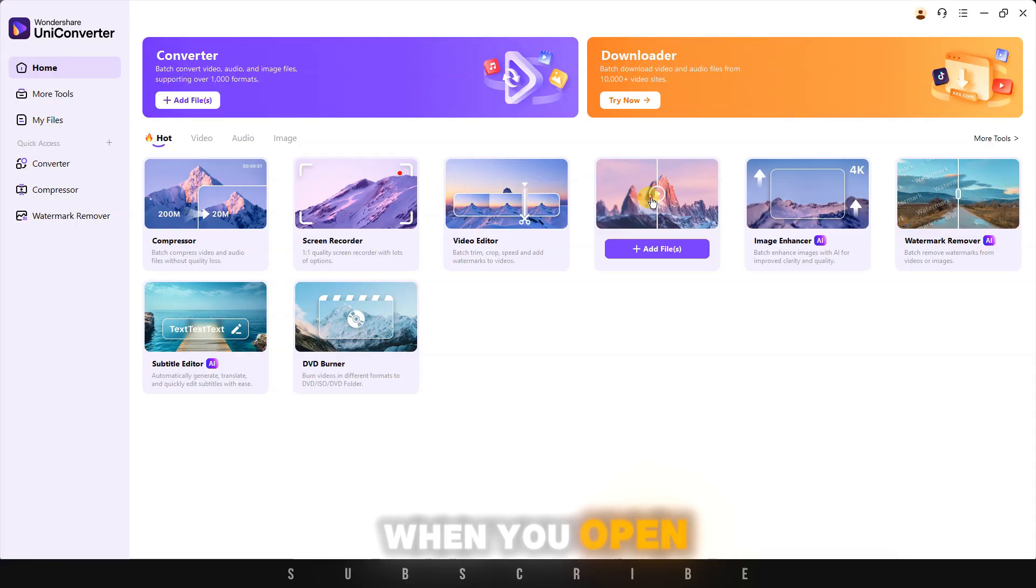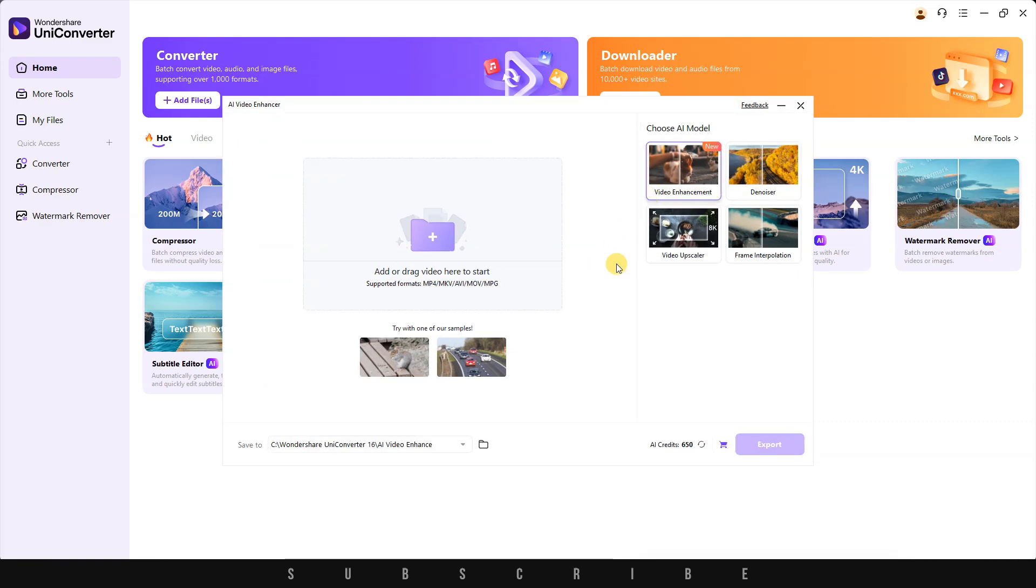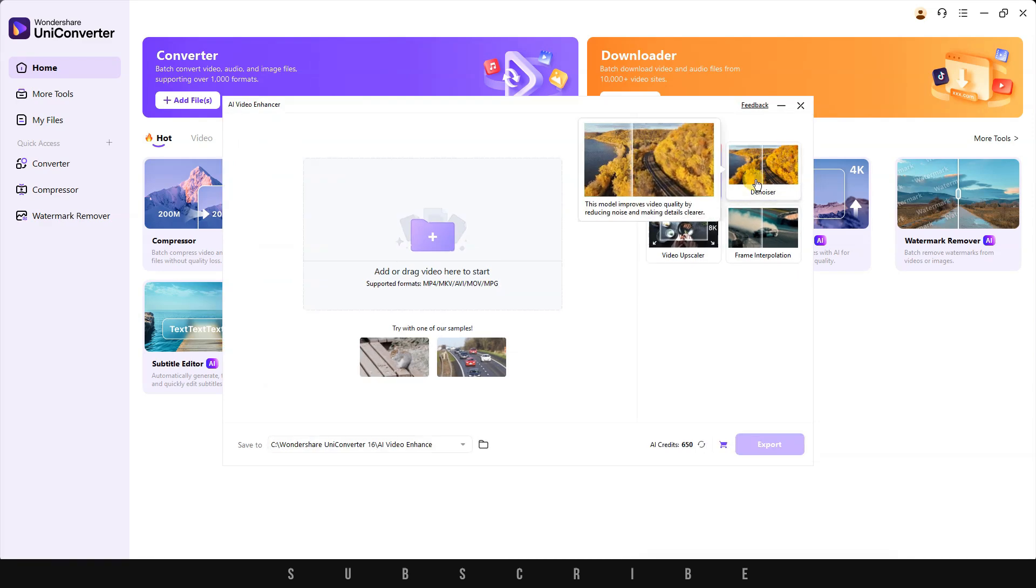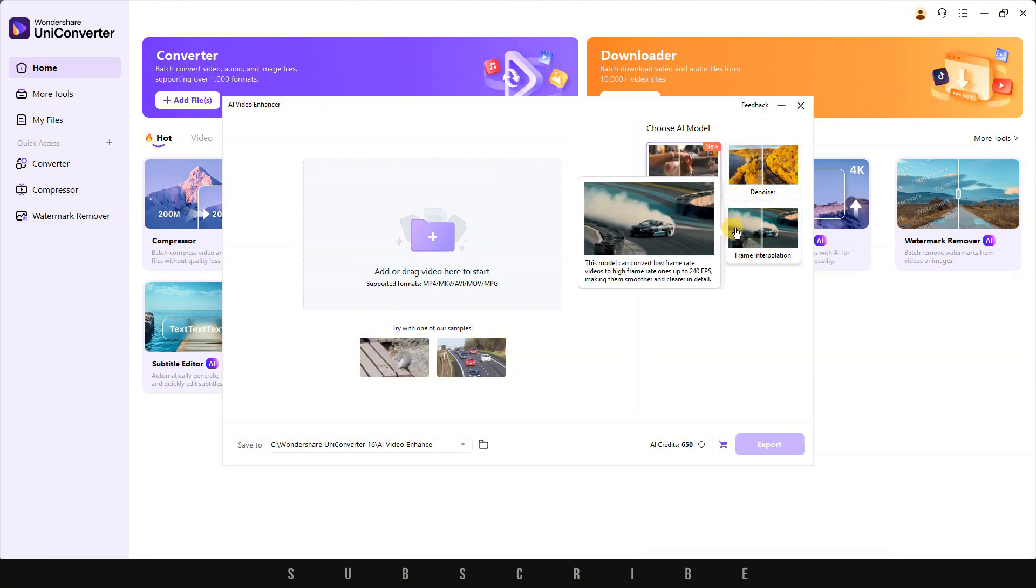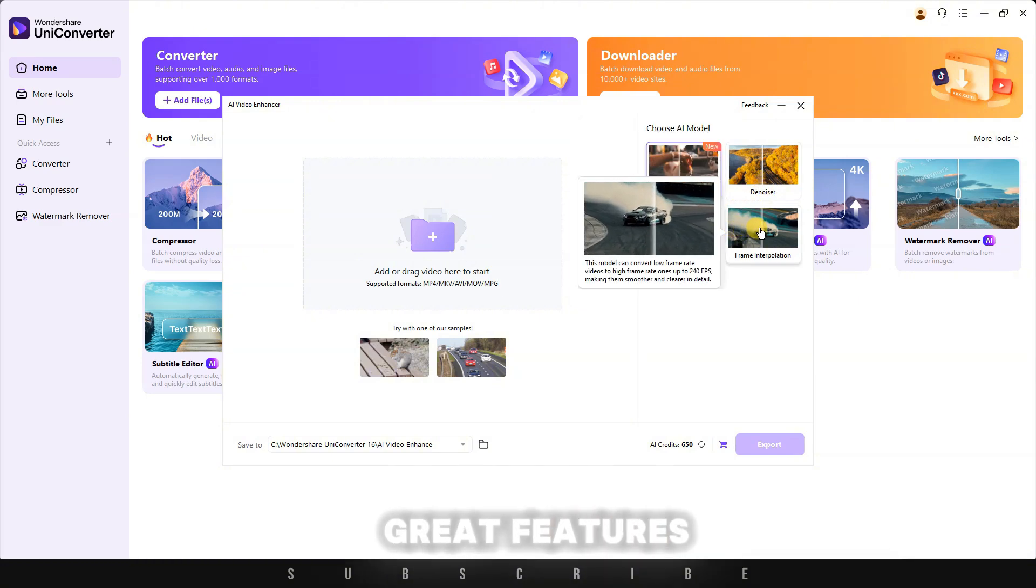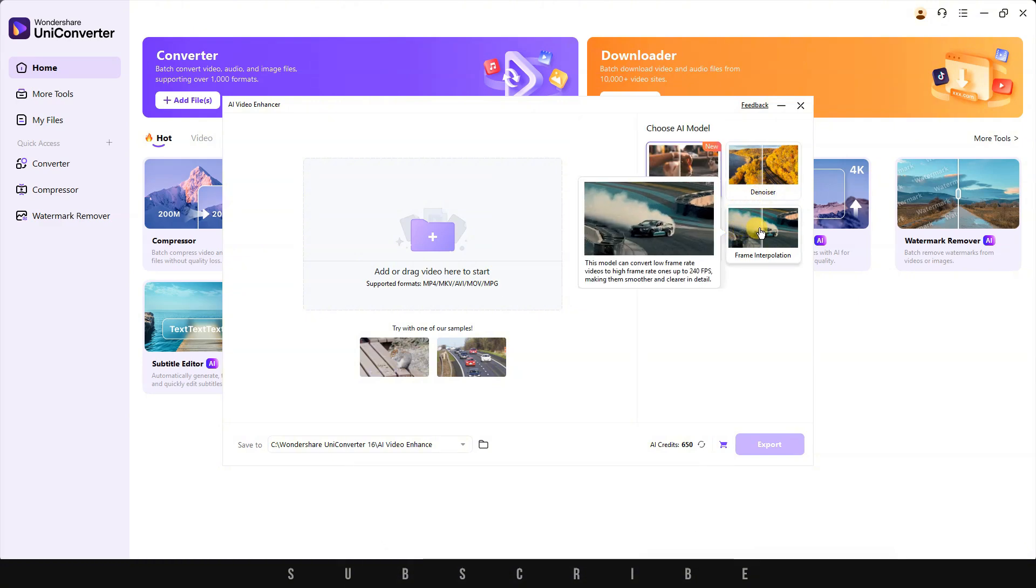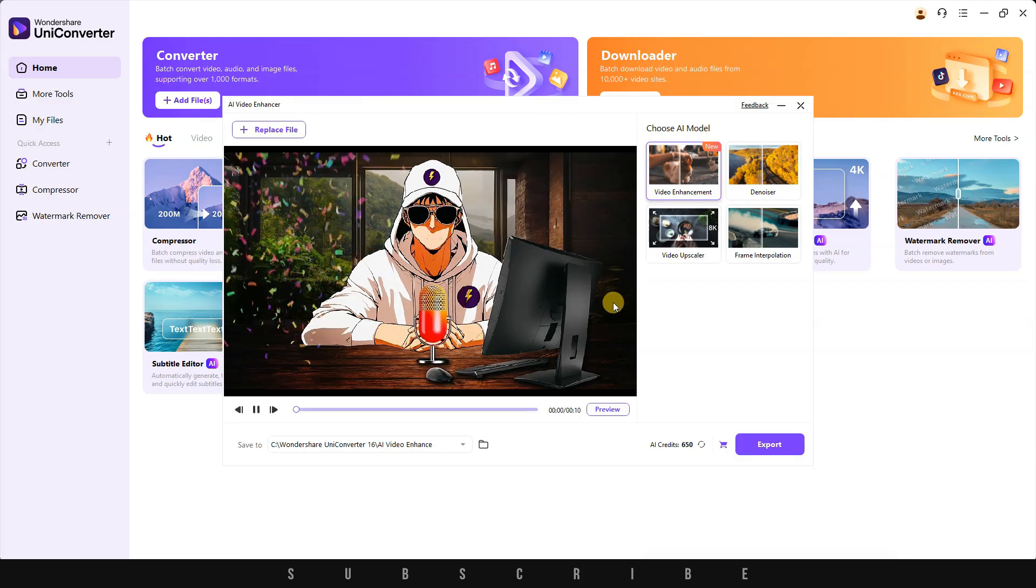When you open it, you'll have four AI models to choose from: Video Enhancement, Denoise, Video Upscale, and Frame Interpolation. These are all great features. Let's import our video.